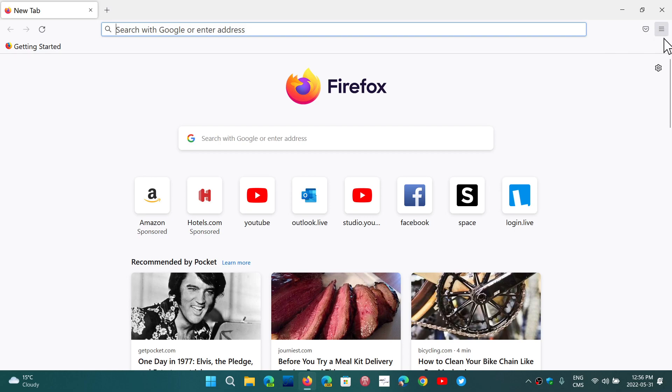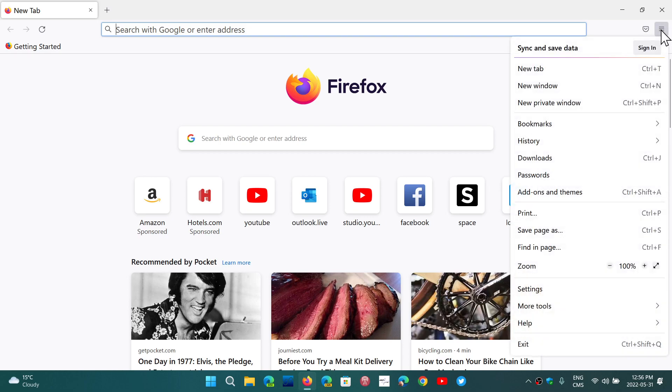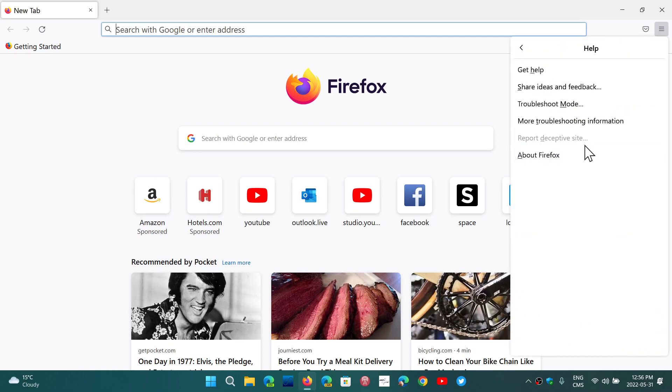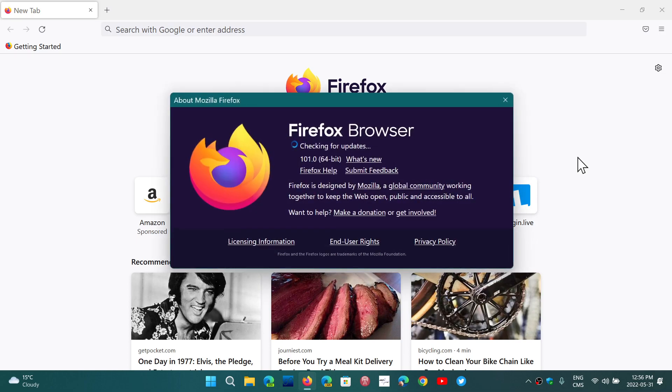If you go into the upper right corner into help and into about Firefox you will be updated to 101.0.